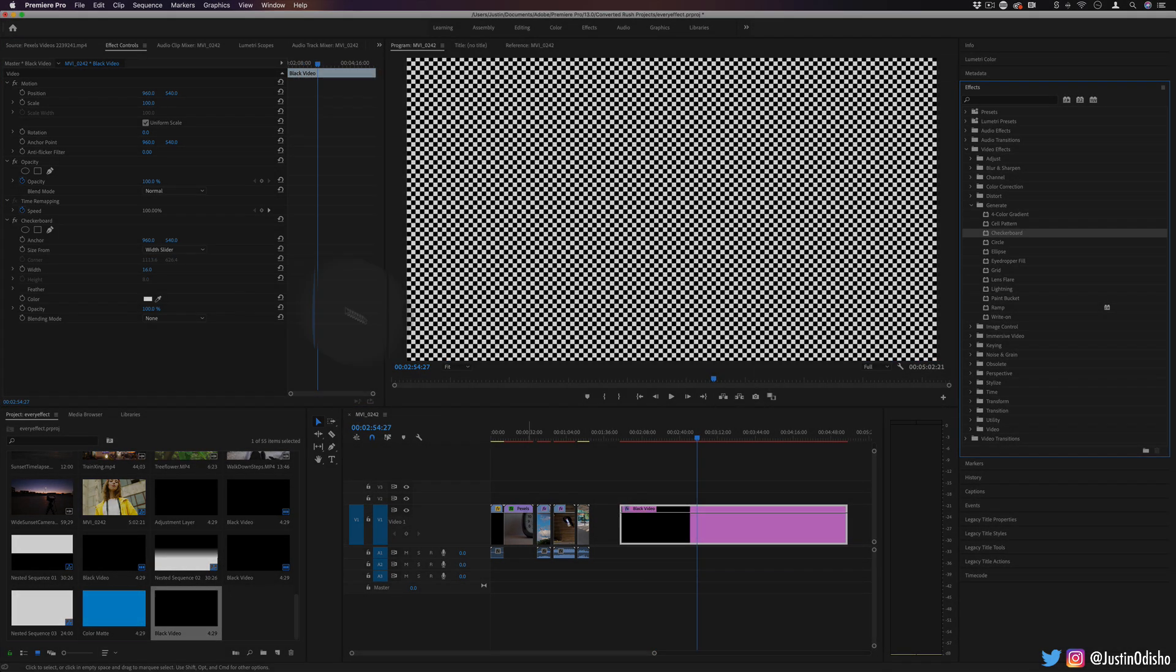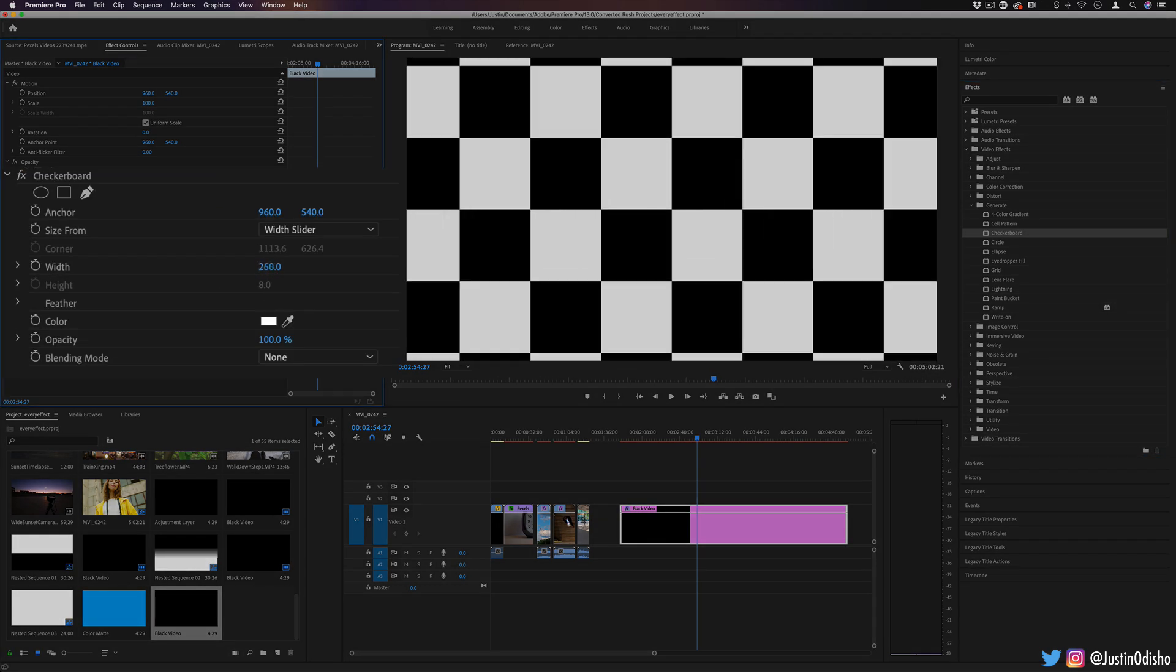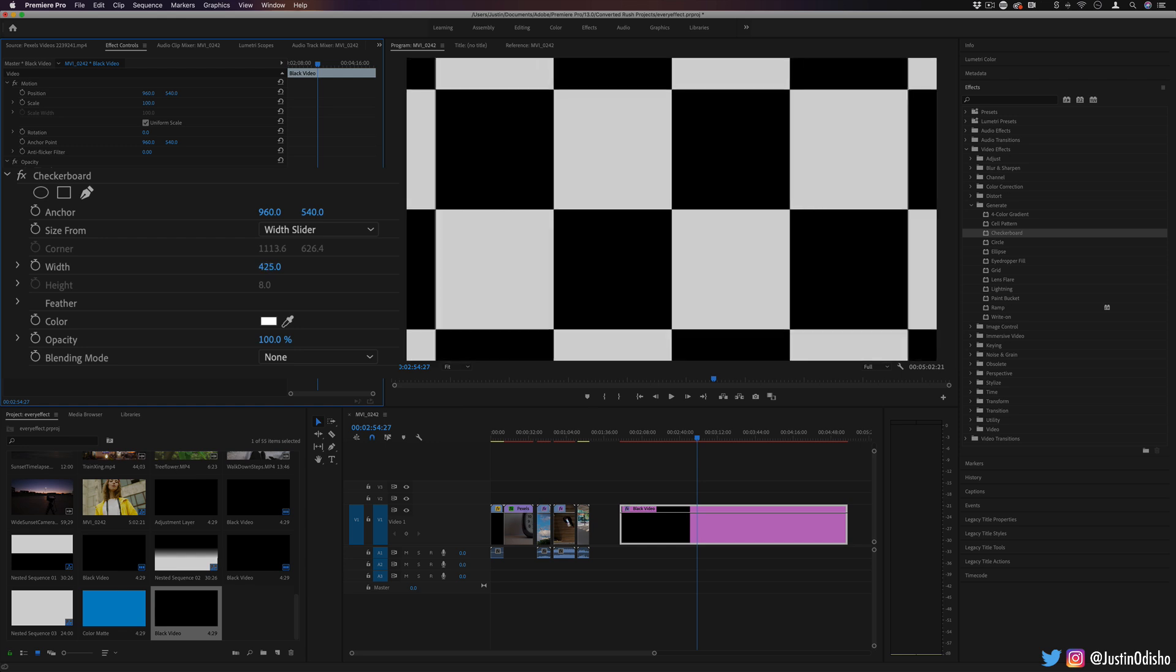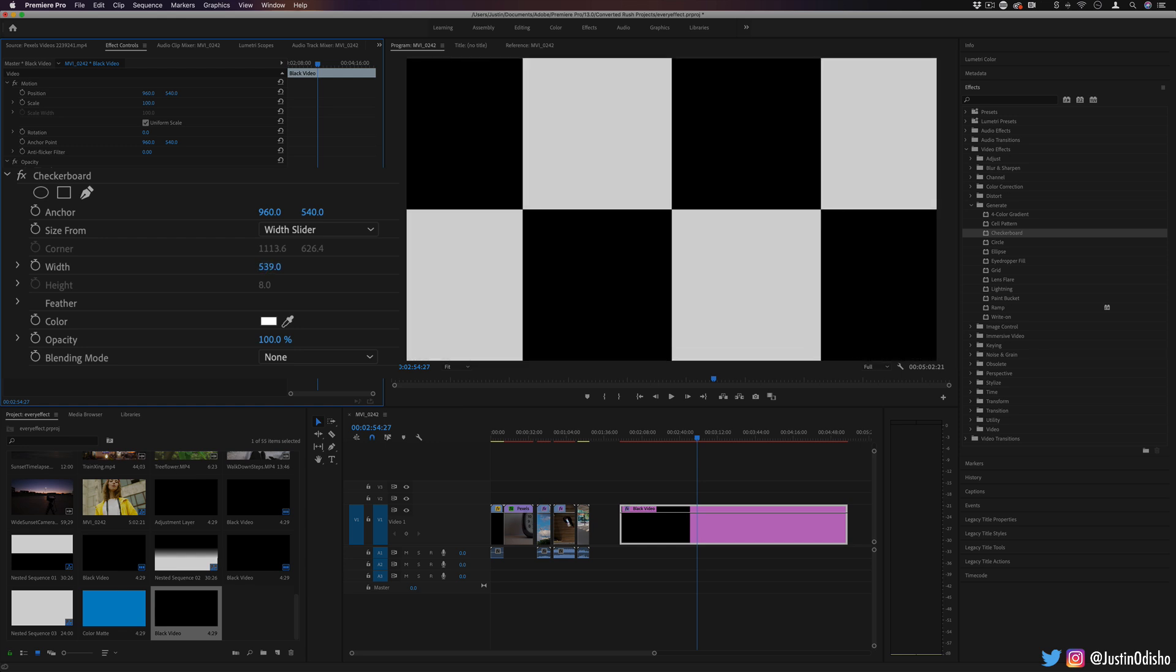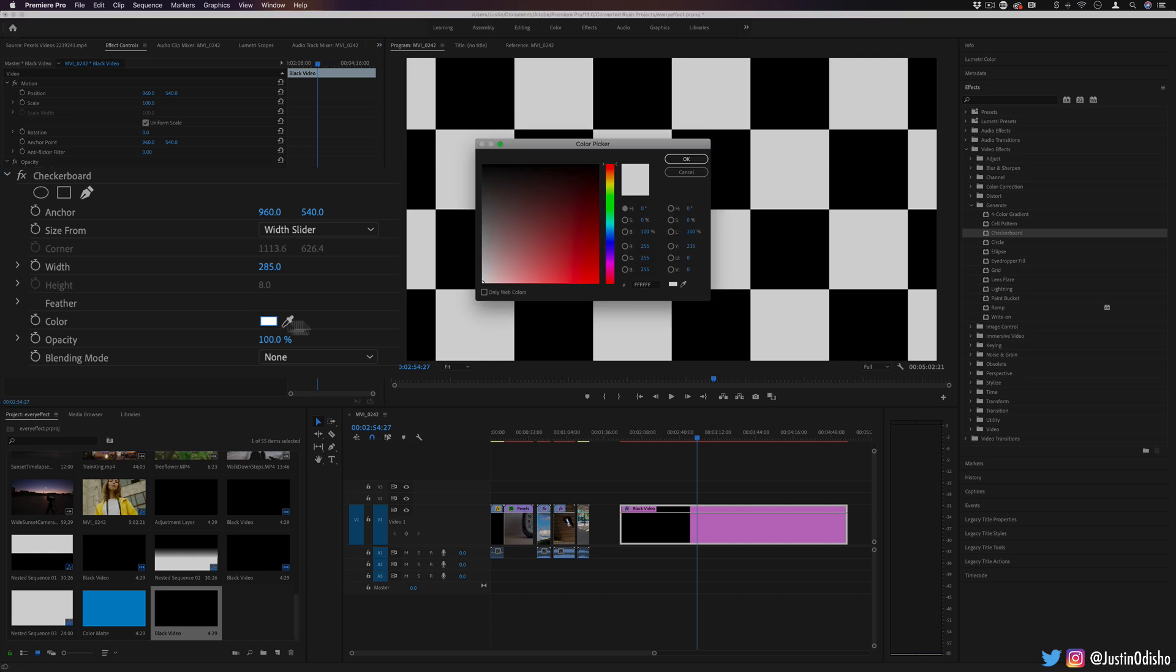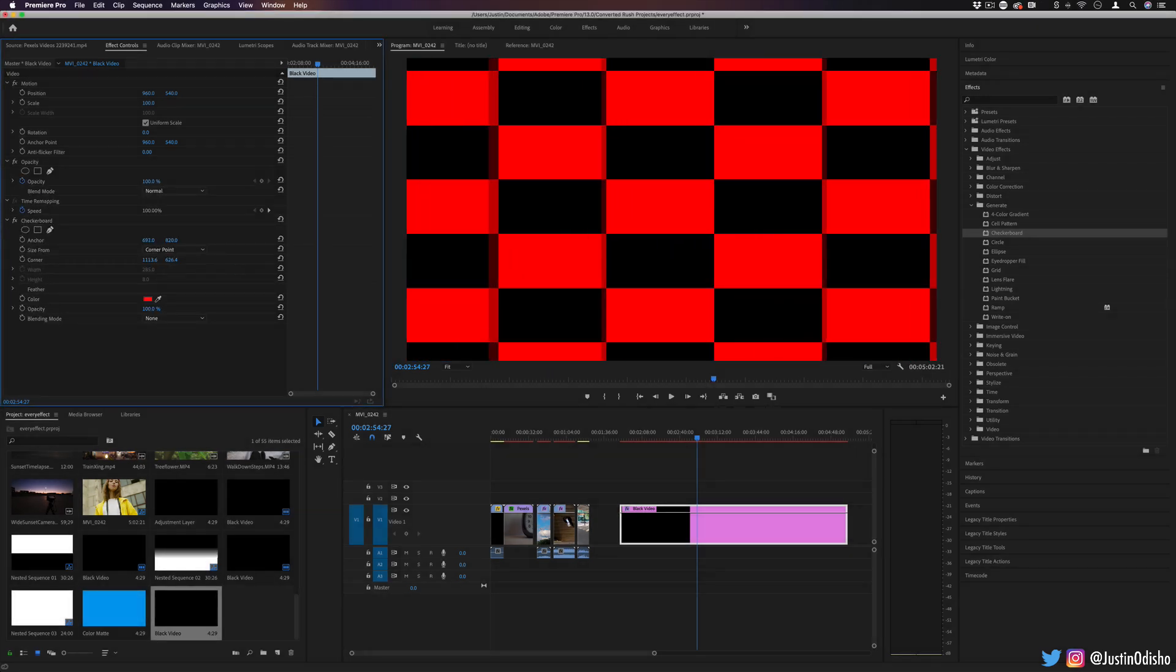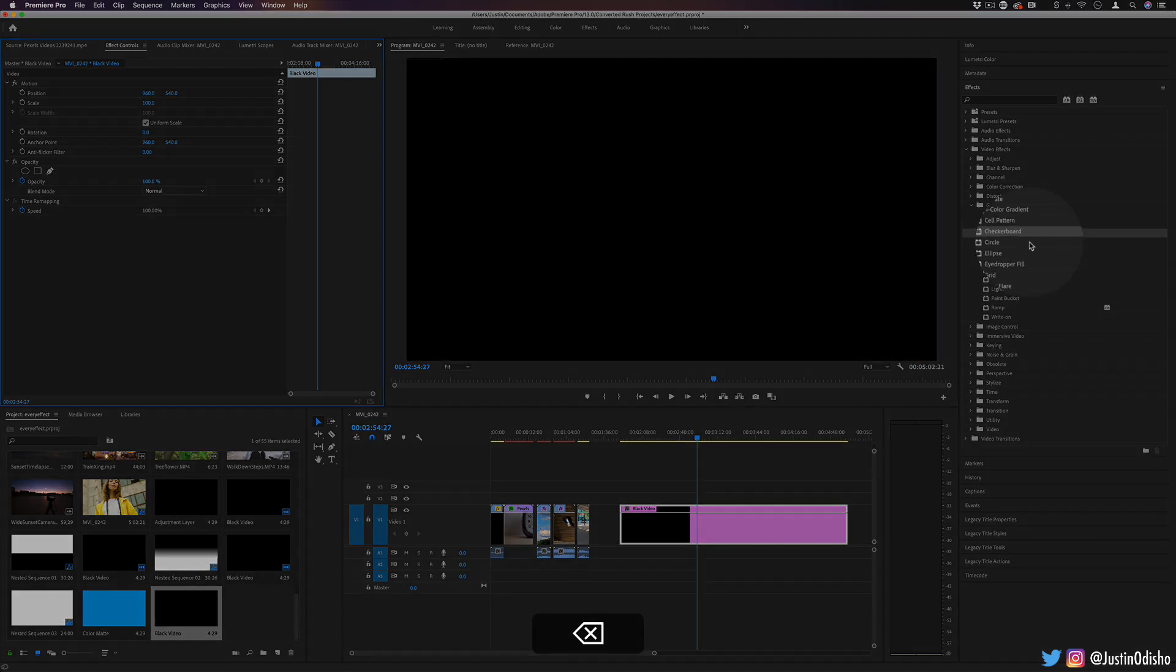Next up, we have checkerboard, pretty self-explanatory, allows you to create a checkerboard of different size or width. Again, imagine just the different ways you can use this for using mats or as texture as backdrop. You can adjust the color of the checkerboard and you can adjust the way that things are scaled. So just a basic foundational kind of pattern to have.